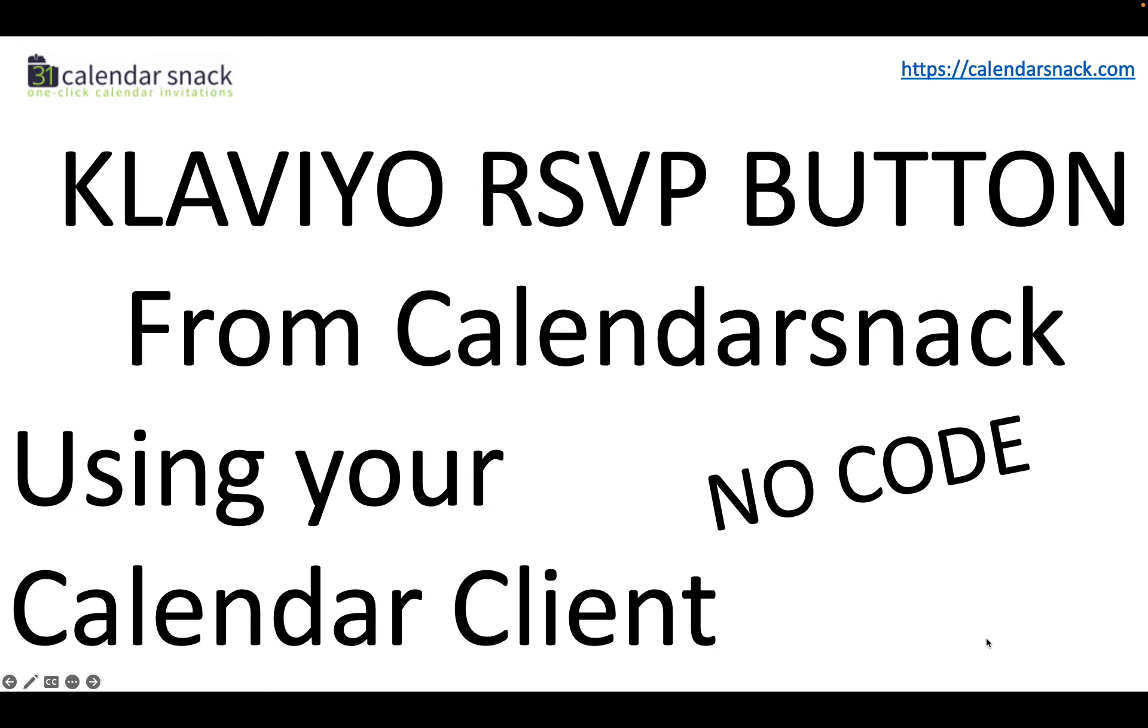Thanks for stopping by and checking us out. This is a quick overview of some screens and a live demo. That said, it's about Klaviyo RSVP button from CalendarSnack using your calendar client with no code.